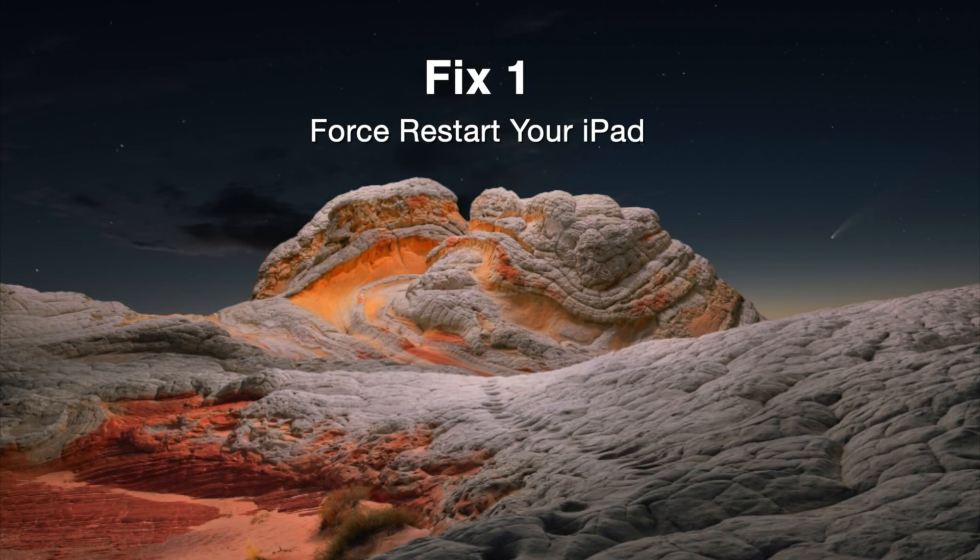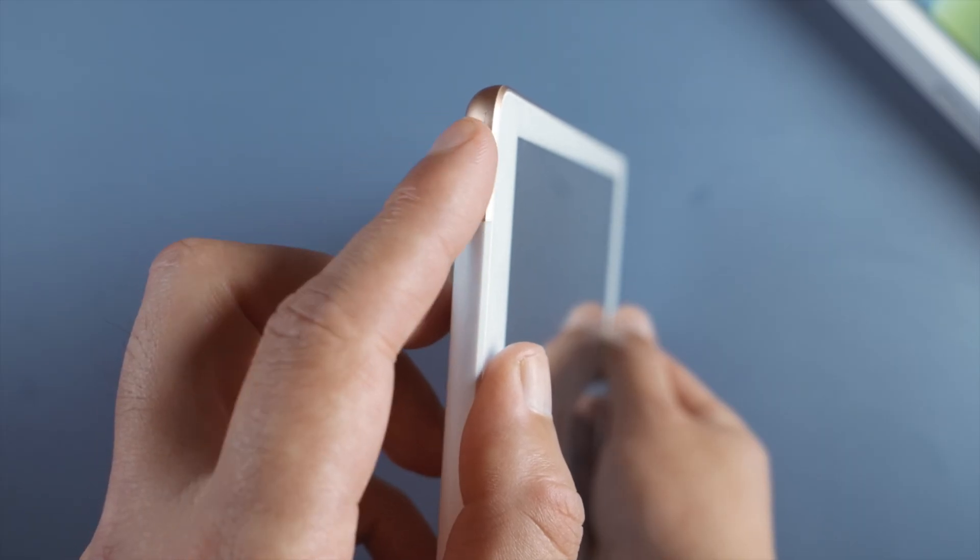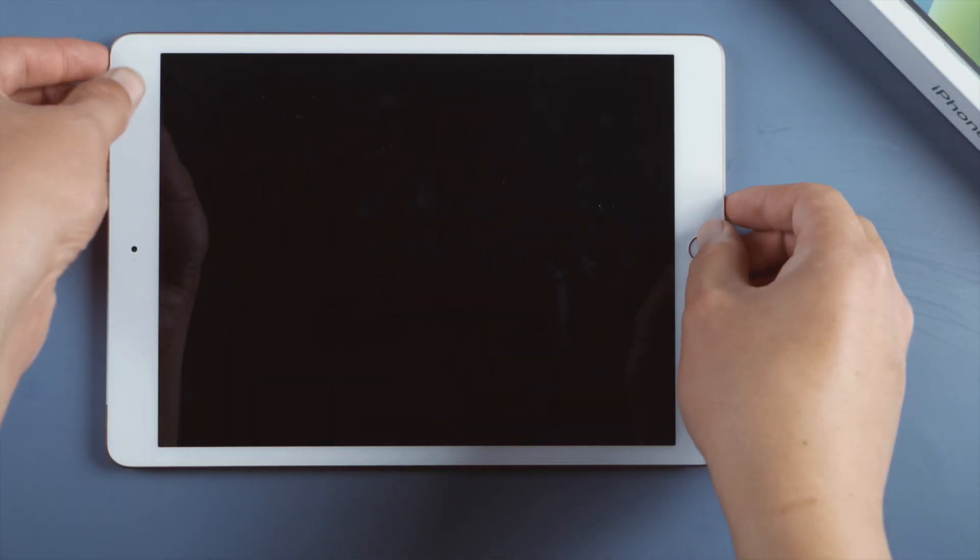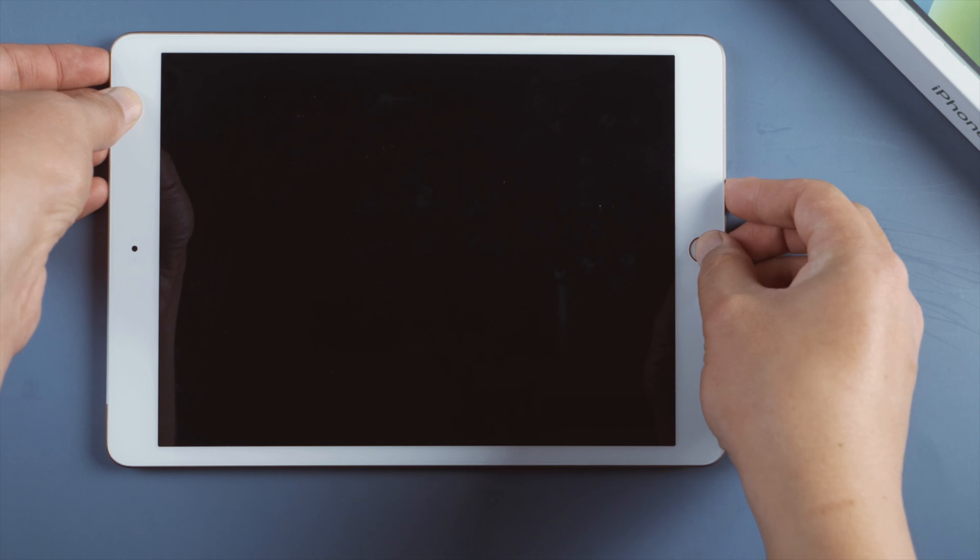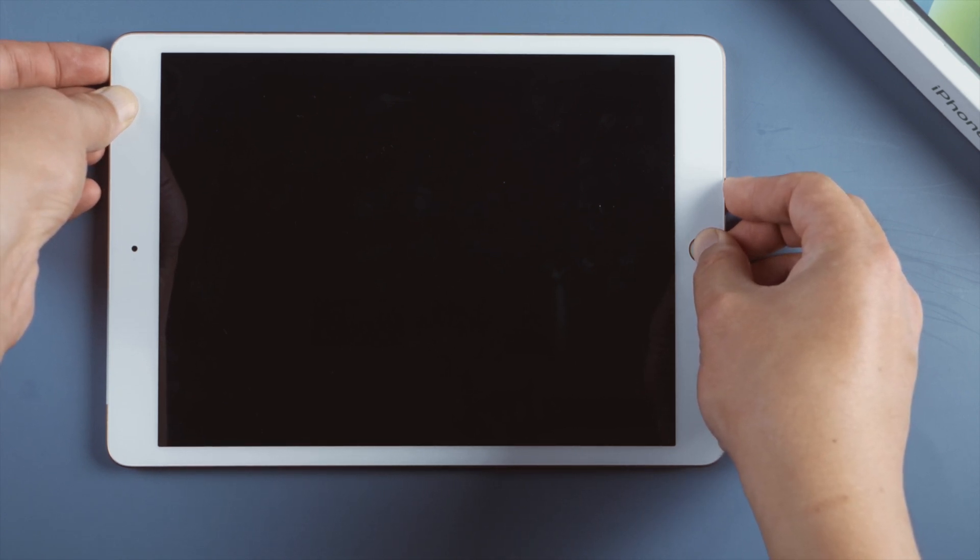The first one here is the force restart: simple, fast, no computer, and no data loss. For iPad 7, press and hold both the top and home button. Let go when you see the Apple logo.